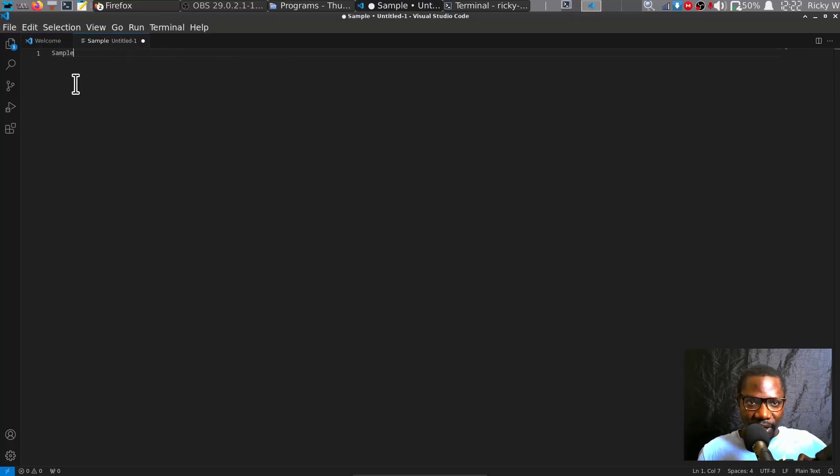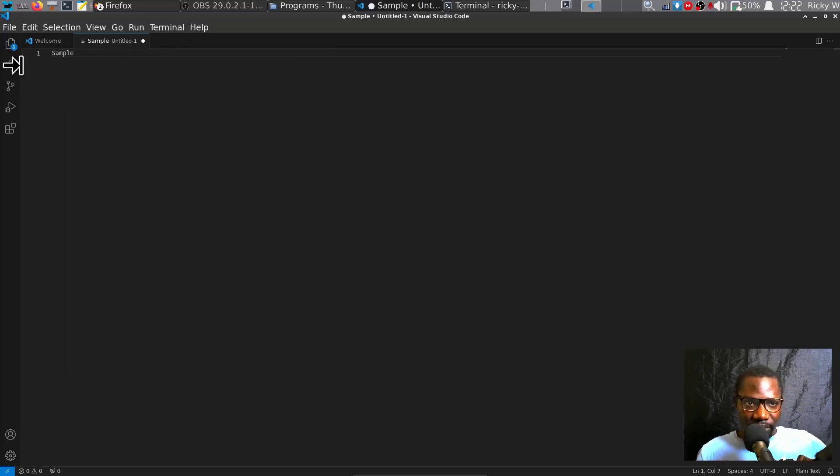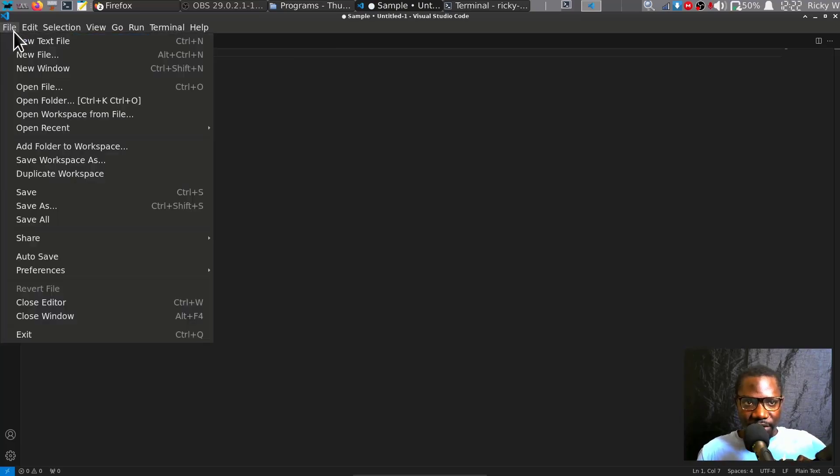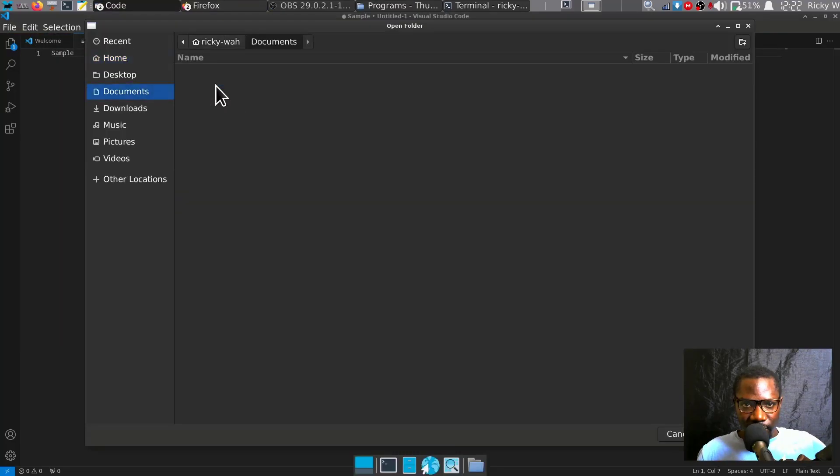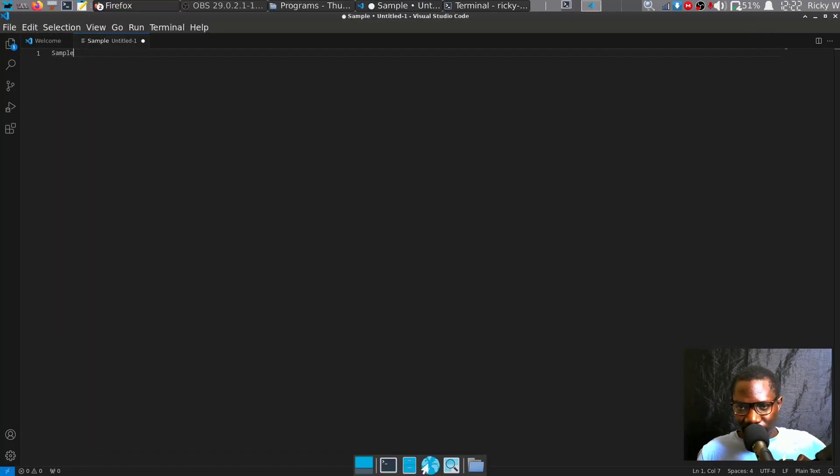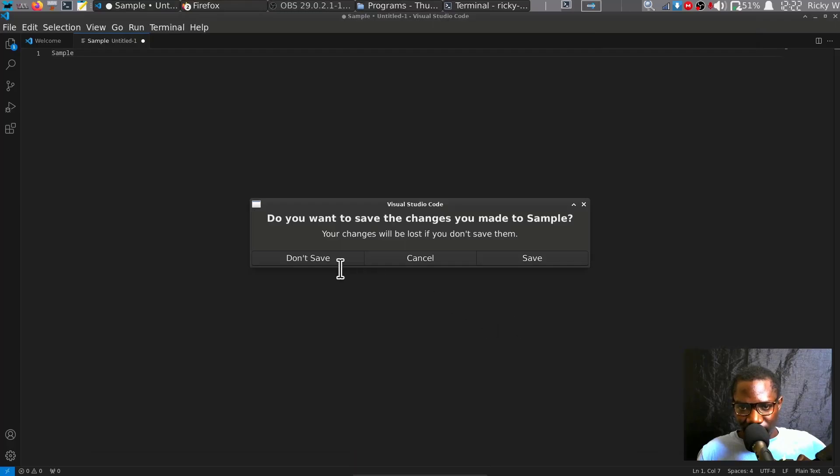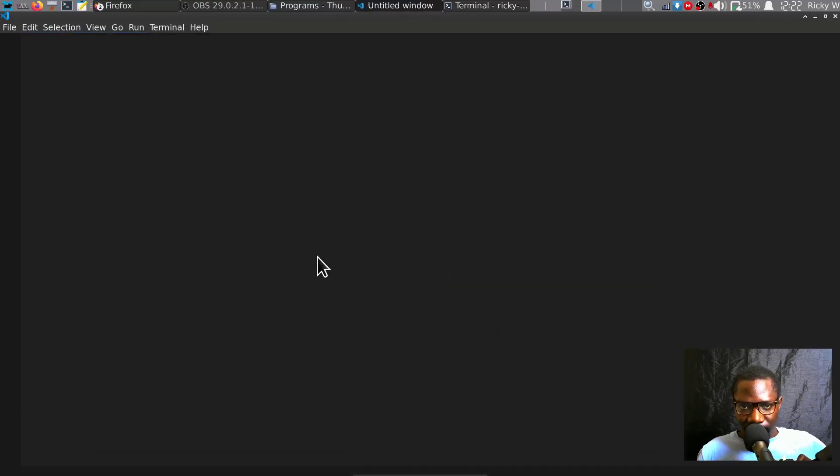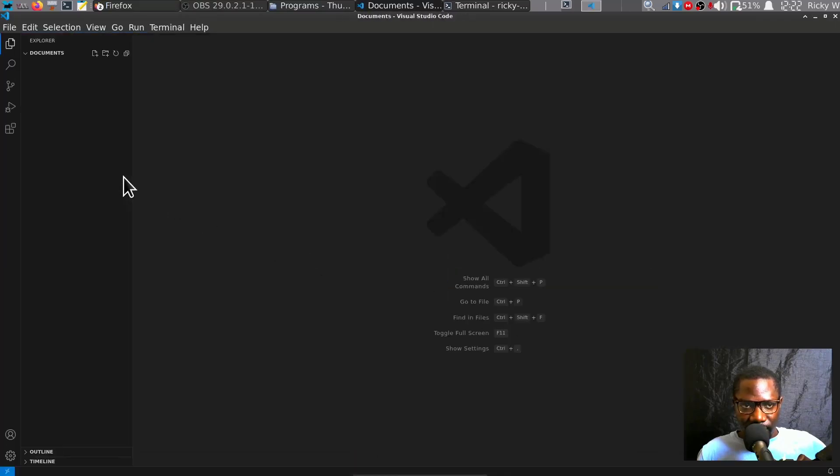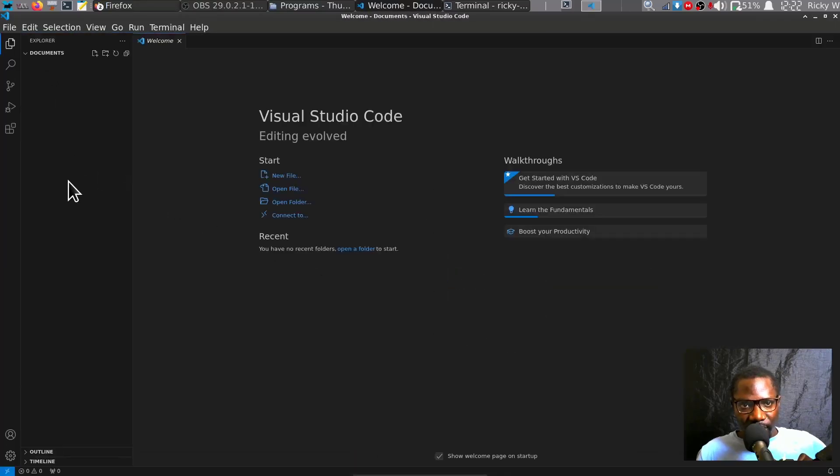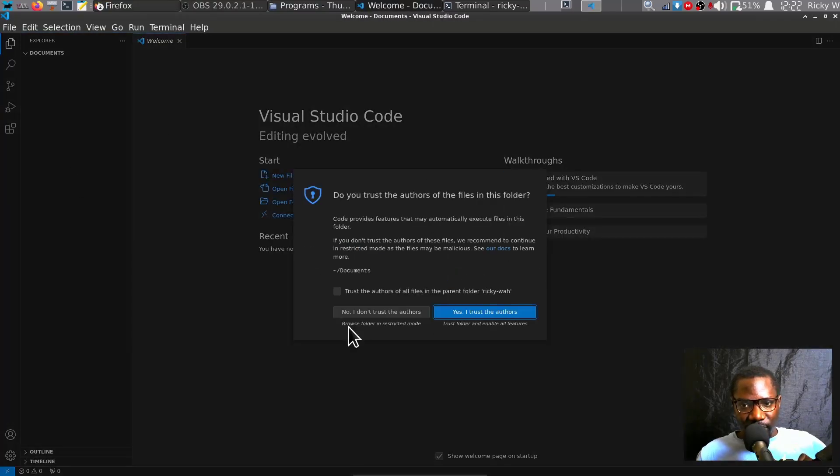Sample. You can open a folder. There you go.